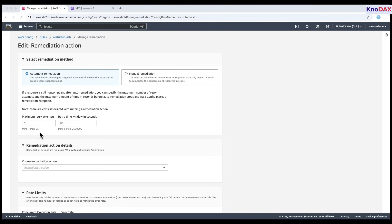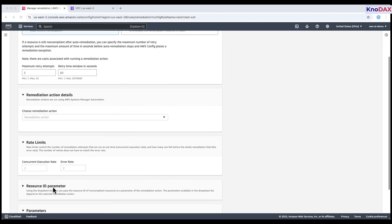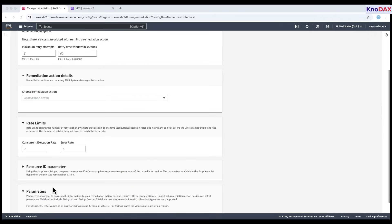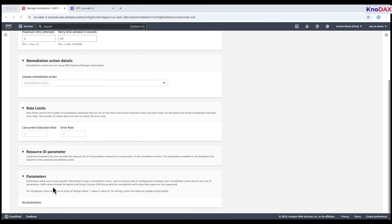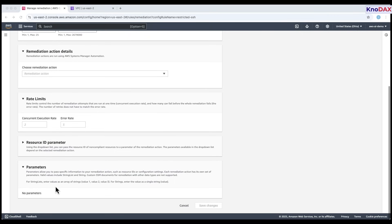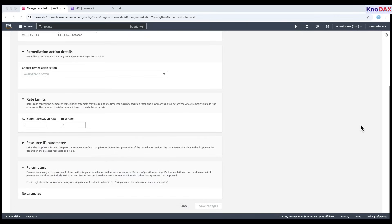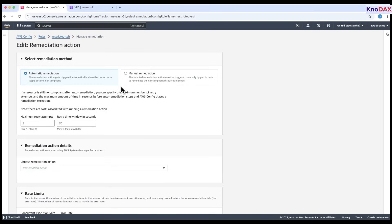Next, under remediation action details, select an automation document from AWS systems manager that will carry out the remediation. Then, we have rate limits. Concurrent execution rate, how many remediation actions can run at the same time. Error rate, how many failures are allowed before stopping the remediation. Under resource ID parameter, you can optionally pass the ID of the non-compliant resource to the remediation action. In the parameters section, you can add custom input values needed by the remediation action, such as specific configuration settings or resource names. Once all fields are configured, click save changes to apply the settings.